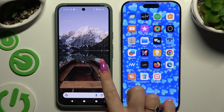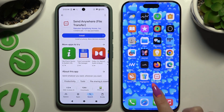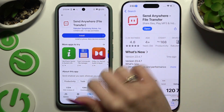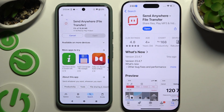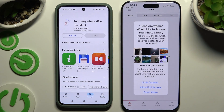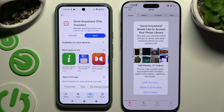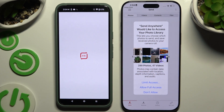Begin by opening the Play Store on Google and the App Store on iPhone to download the same app, Send Anywhere, on both devices. When it's ready, launch it. Then set them up — let's start with iPhone first.